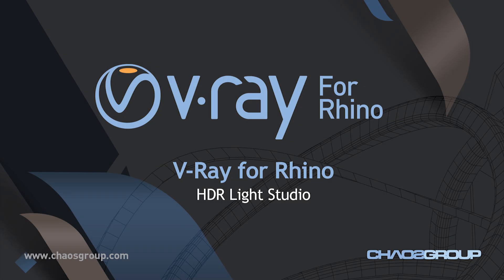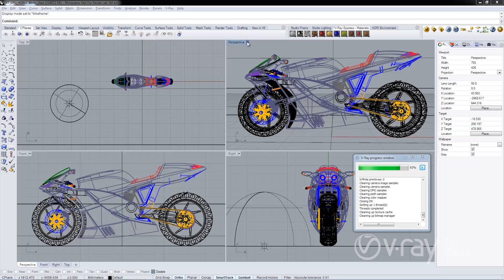Hello everyone, this is Cory Buddha from the Chaos Group. In this video I want to show you the HDR Light Studio integration that we've made in V-Ray 2.0 for Rhino.